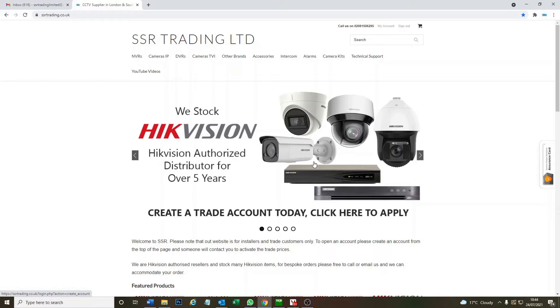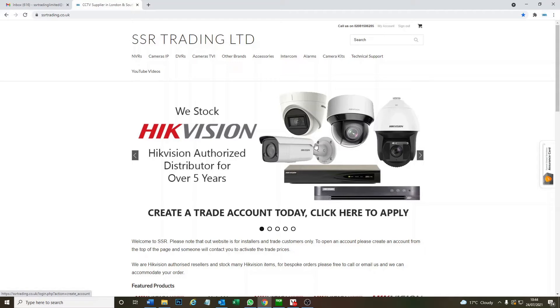Hey and welcome to another video. Today we are looking at Hikvision's HiLook series again and we are going to show you how to update the firmware on the DVR NVR.